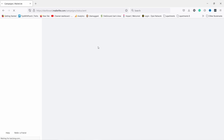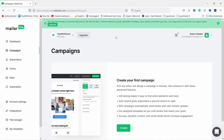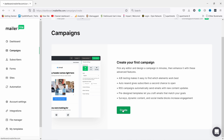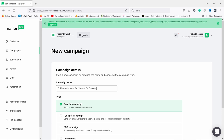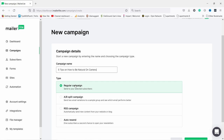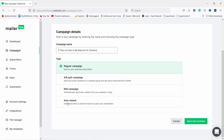Now we can go back and create your first email campaign. Campaigns in MailerLite are basically regular emails you can schedule — there's no automation behind them. Let's create a campaign — something like 'Five tips on how to be natural on camera'. We'll use a regular campaign. There's also an auto-resend option that gives subscribers a second chance to open your newsletter by resending the same email again. Click 'Save and continue'.